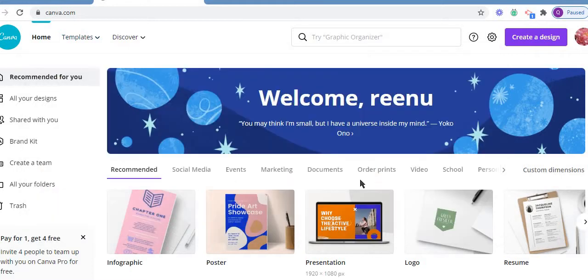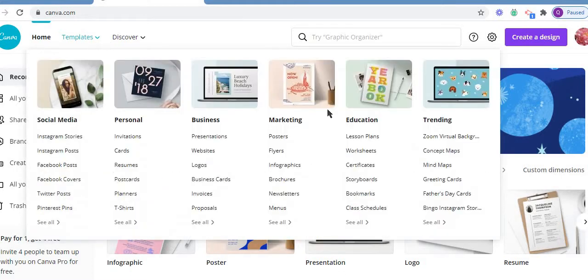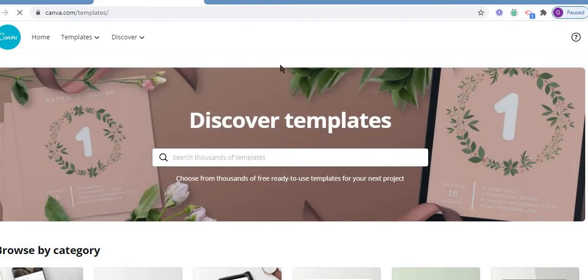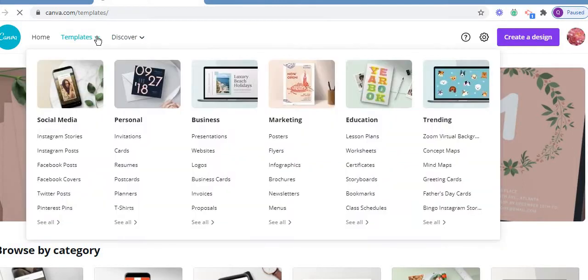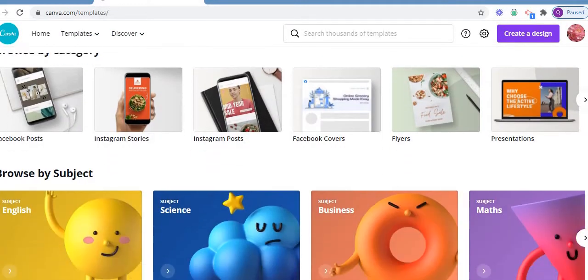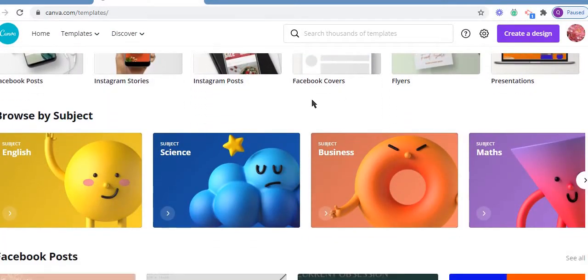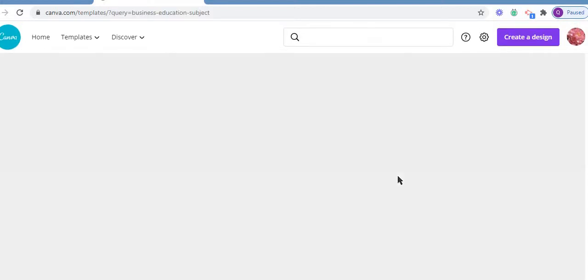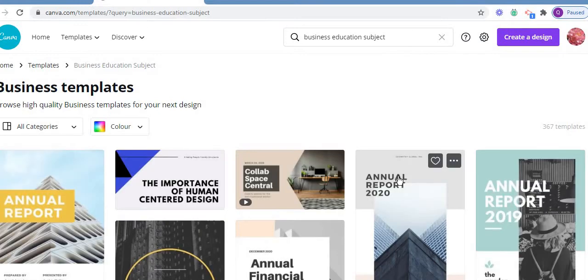Bookmarks are there. Class videos you can prepare. Let us see all. Once you log in, you will find all these things. You can find templates by subject — for example, my subject is business, so I can use this business template. You can easily browse the category.